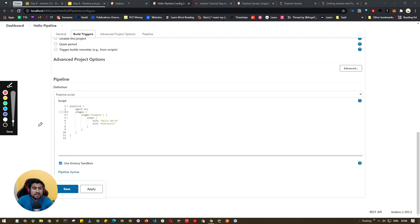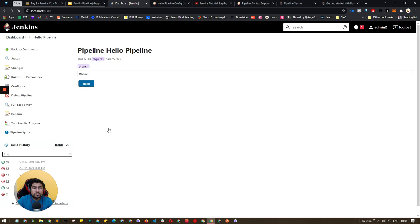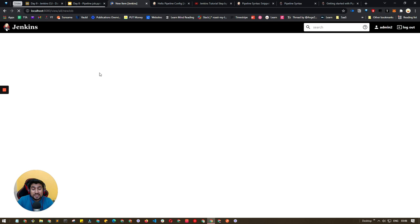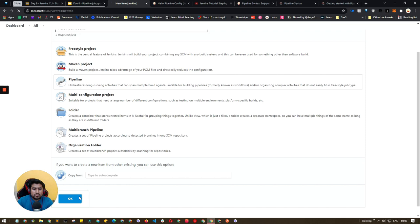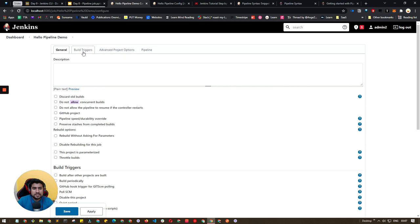Let's create this job right now. Click on New Item. Instead of choosing freestyle, let's say 'hello pipeline demo' and choose Pipeline as the job type. Click OK. It will give you options including general information and build triggers.